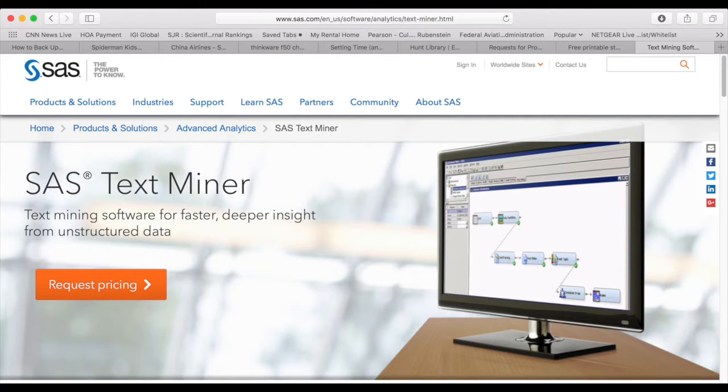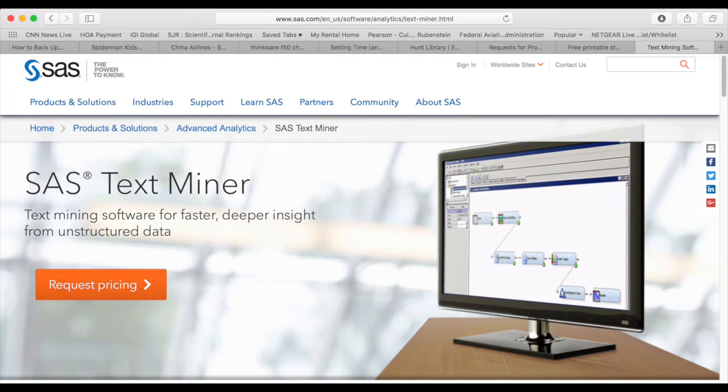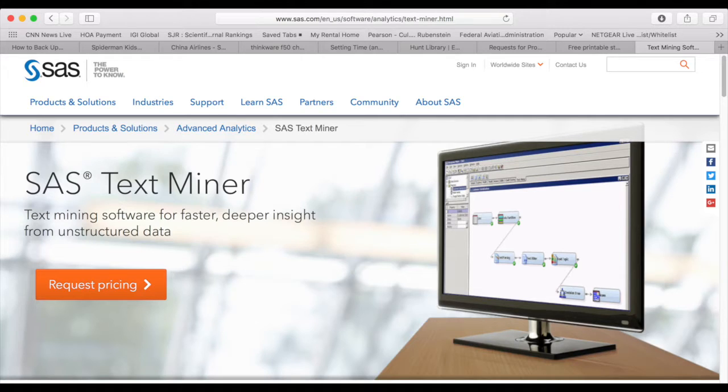SAS TextMiner supports various sources of textual data, such as local text files, text as observations in SAS datasets or external databases, and files on the web.